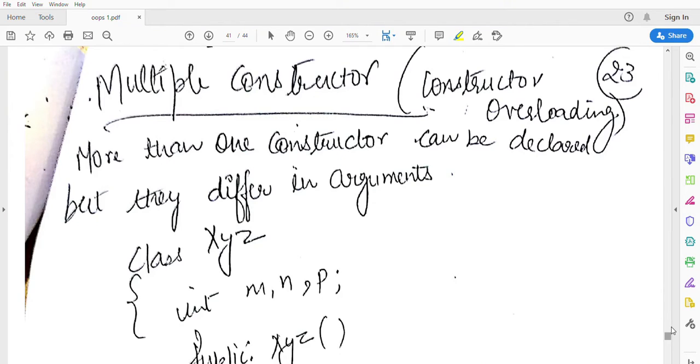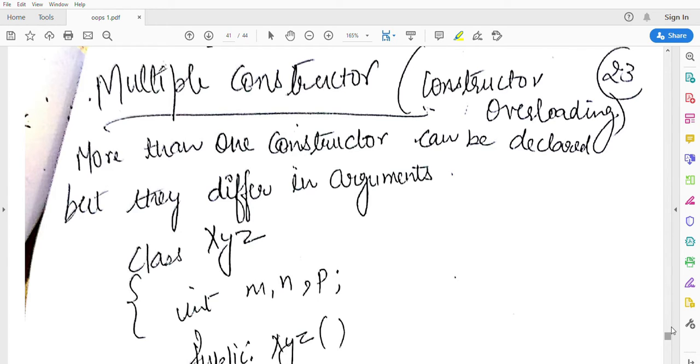Hi everyone, welcome back to the series of object oriented programming using C++. In today's video we are going to discuss about multiple constructor, that is constructor overloading.